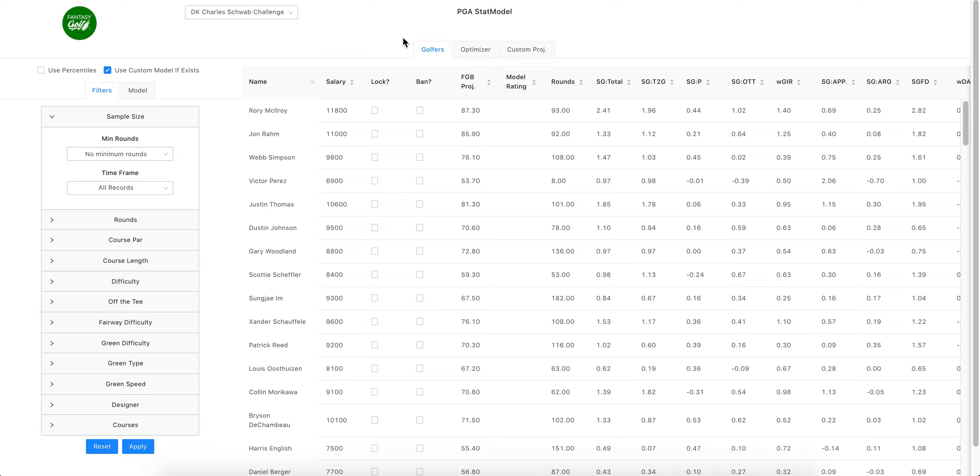We still have a few little things to tweak, like maybe putting stats in different order or even potentially you can choose what order. But anyhow, this is the new stat model and optimizer.